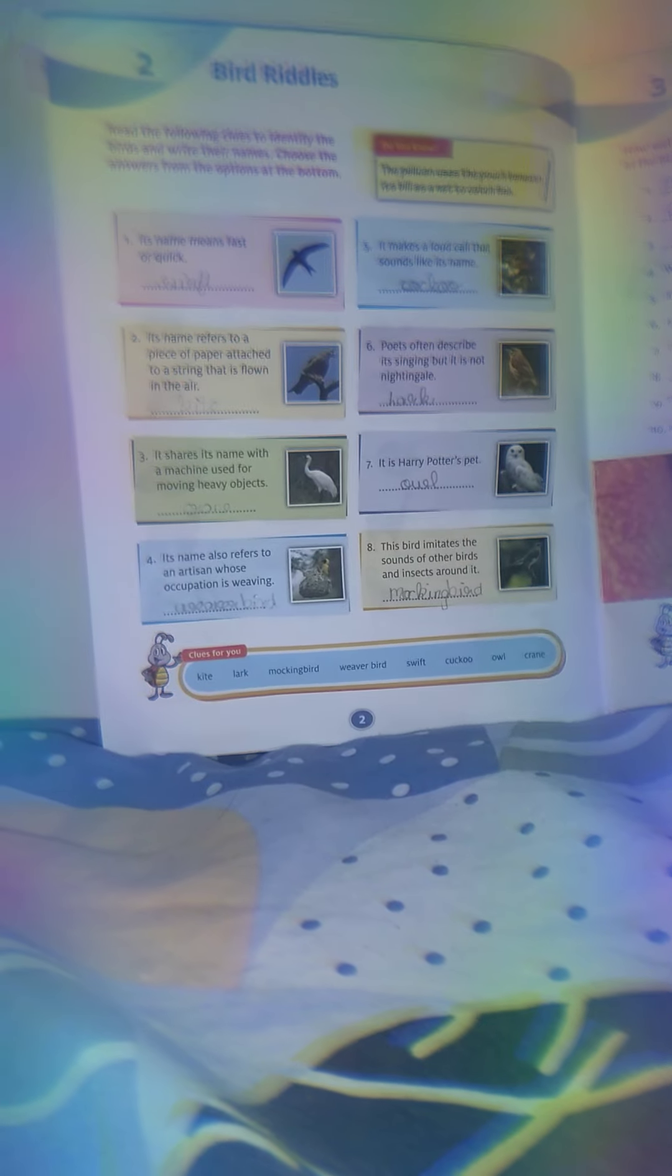Question number 8: The bird imitates the sounds of other birds and insects around it. Answer: Mockingbird.